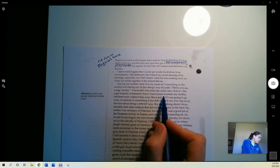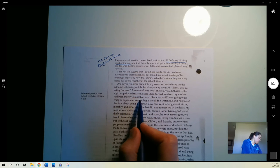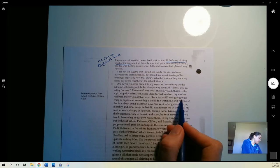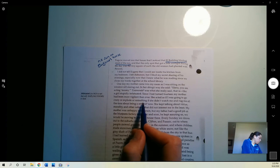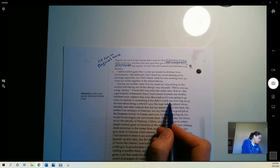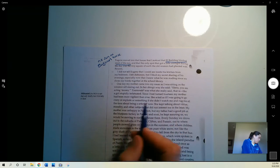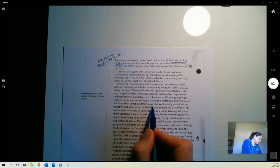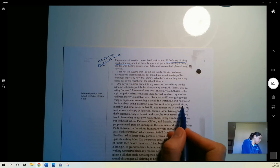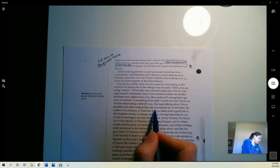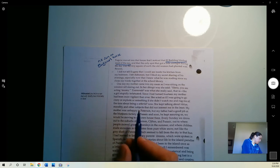Since I had turned 14, my mother had been more vigilant than ever. She acted as if I was going to go crazy or explode or something if she didn't watch me and nag me all the time about being a senorita now. She kept talking about virtue, morality, and other subjects that did not interest me in the least.